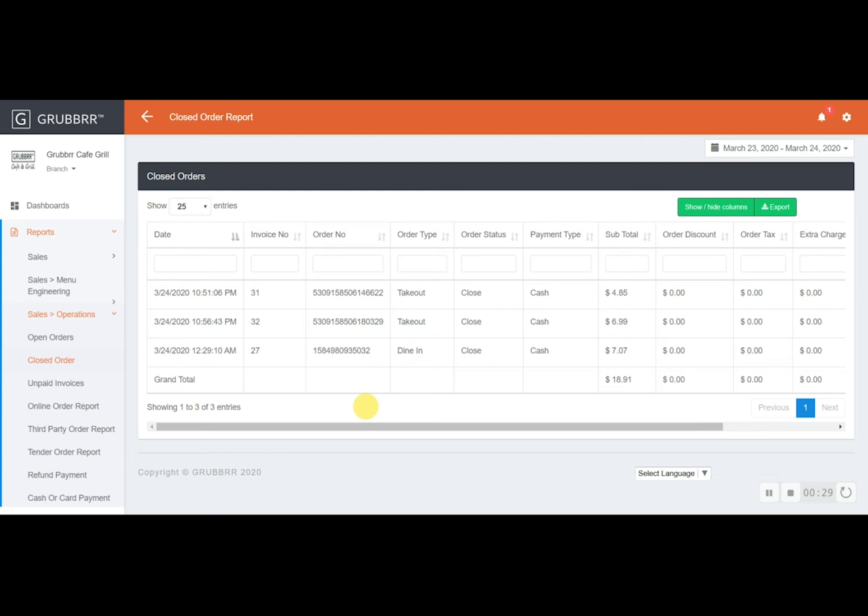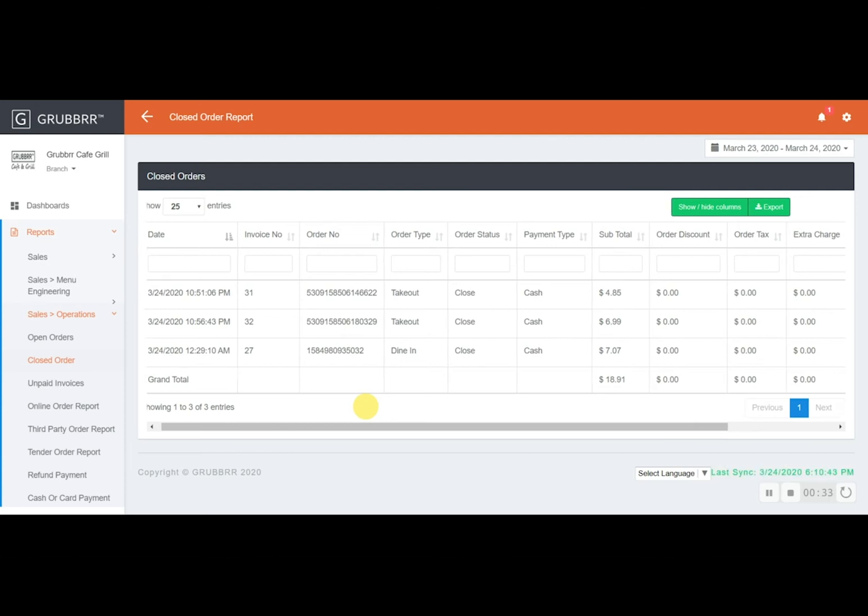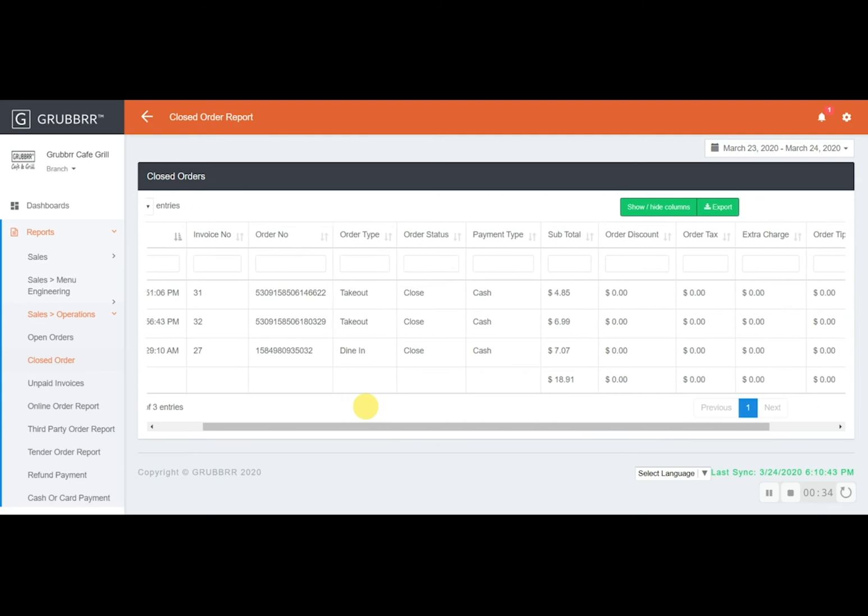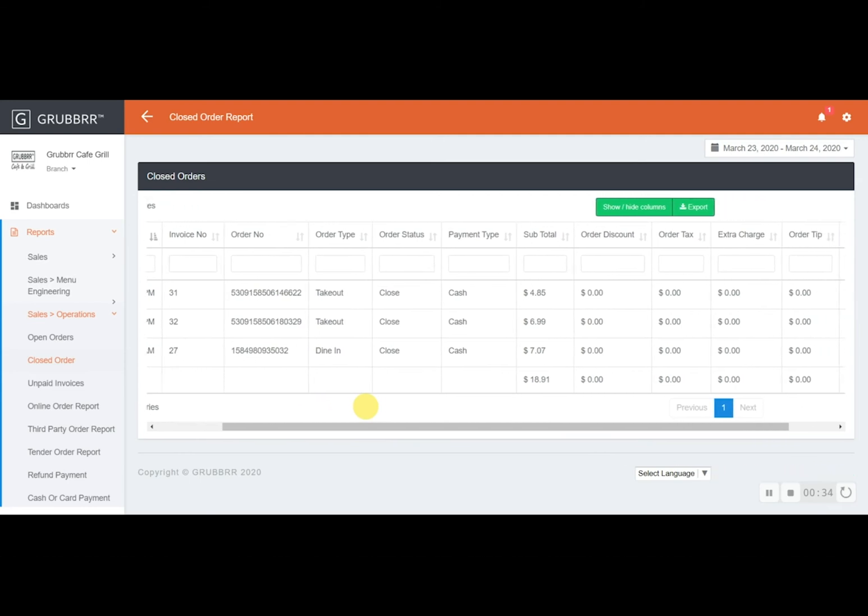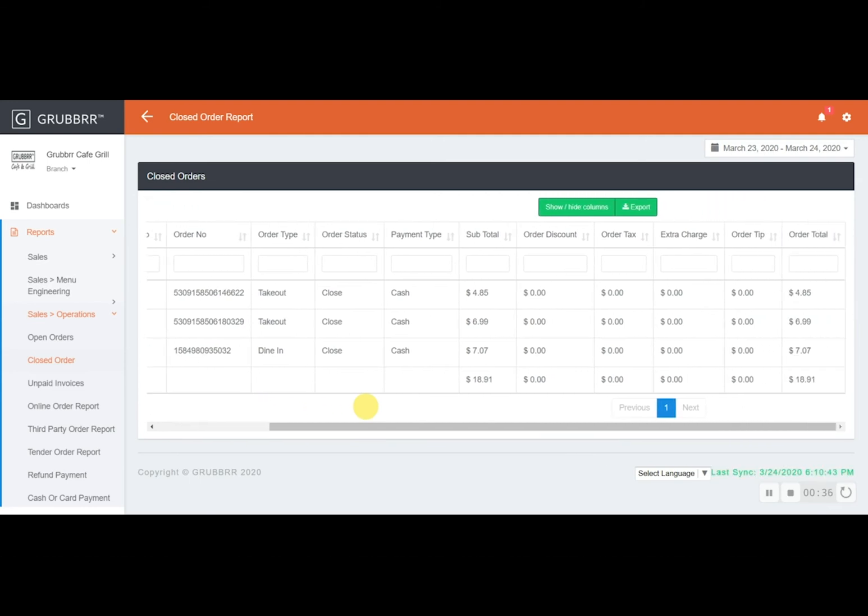Each order is timestamped and marked with a lot of details so you have it. You see the order type is there, dine-in or take-out, how your customer paid, the amount that was paid, the tip that was included, everything you could possibly need.